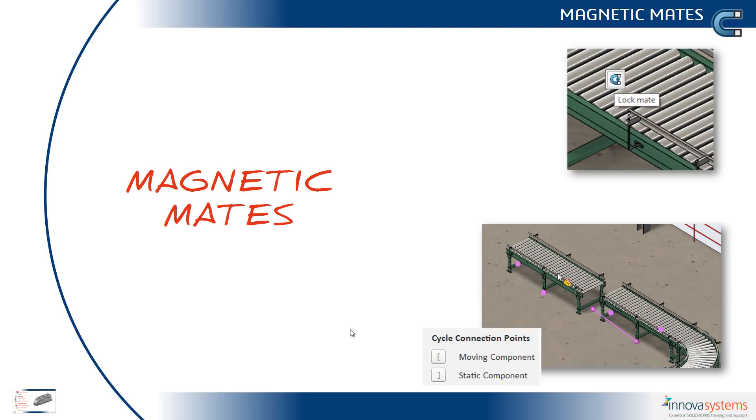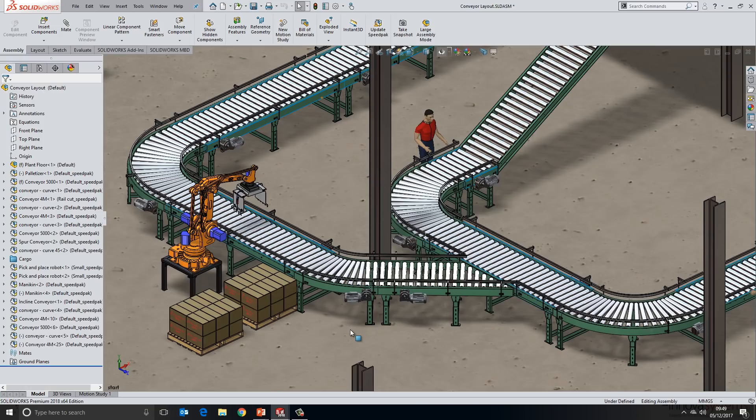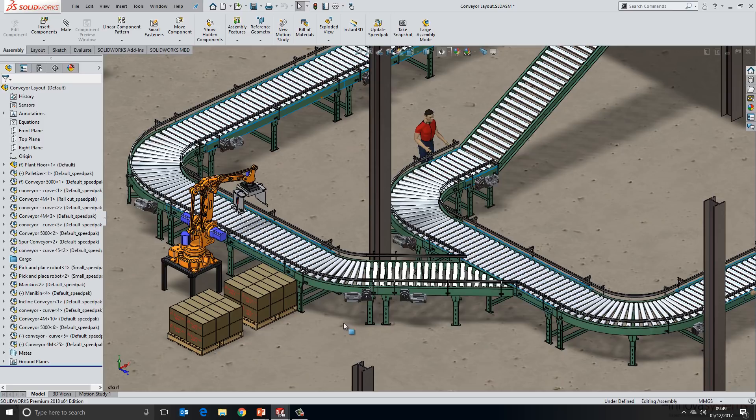Let's take a look at magnetic mates. Before we talk about the updates for 2018, I just want to reintroduce magnetic mates as a concept for those of you who may not be aware of it.